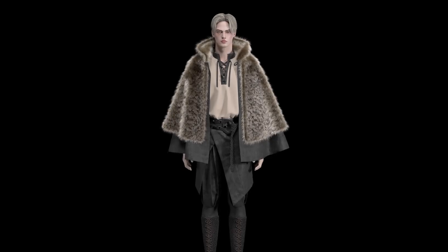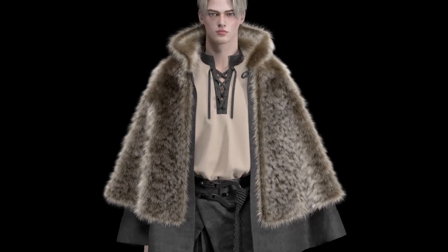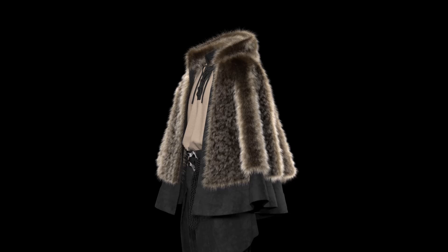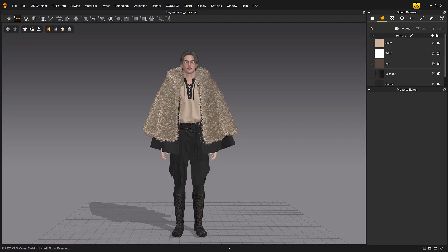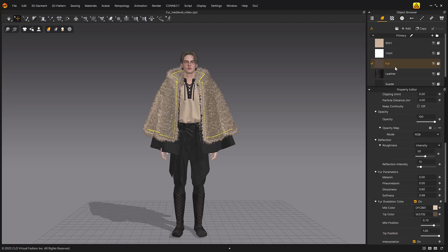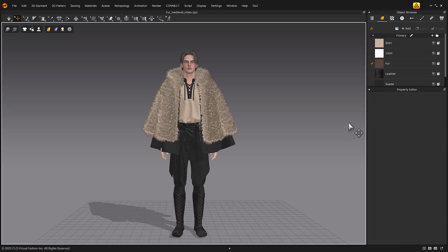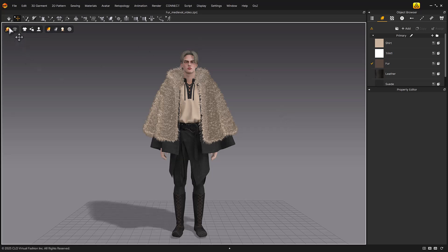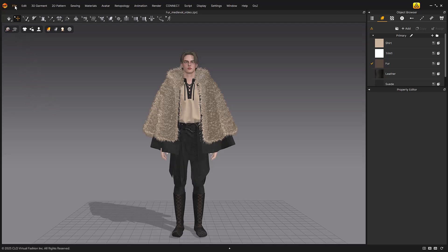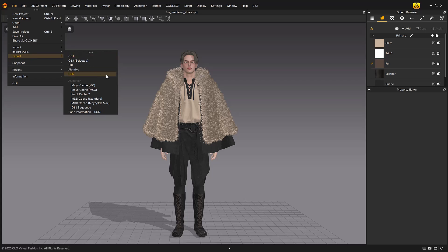Welcome to the Marvelous Designer 2025.0 version new feature videos. In the 2025 version, the FurStrand type has been added to the material of fabric. FurStrand can be used not only for fabric, but also for piping and binding using fabric. FurStrand is displayed both in the 3D window and in the quality render. FurStrand can be exported in USD format, allowing us to edit in other 3D softwares.